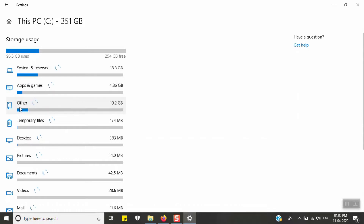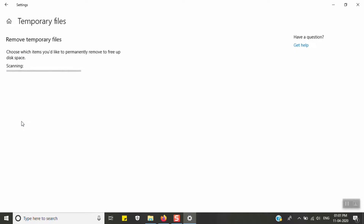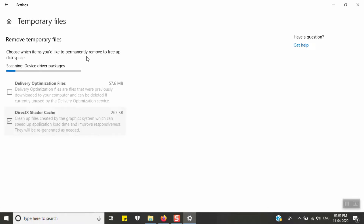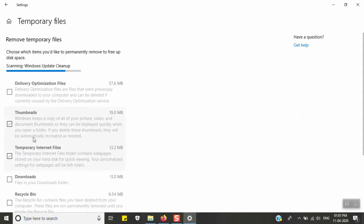You can see categories such as System and Reserved, Applications and Games, Other, Temporary Files, and Desktop Pictures. Click on Temporary Files and choose which items you would like to permanently remove to free up disk space. Remove the selected files to save storage on your PC.